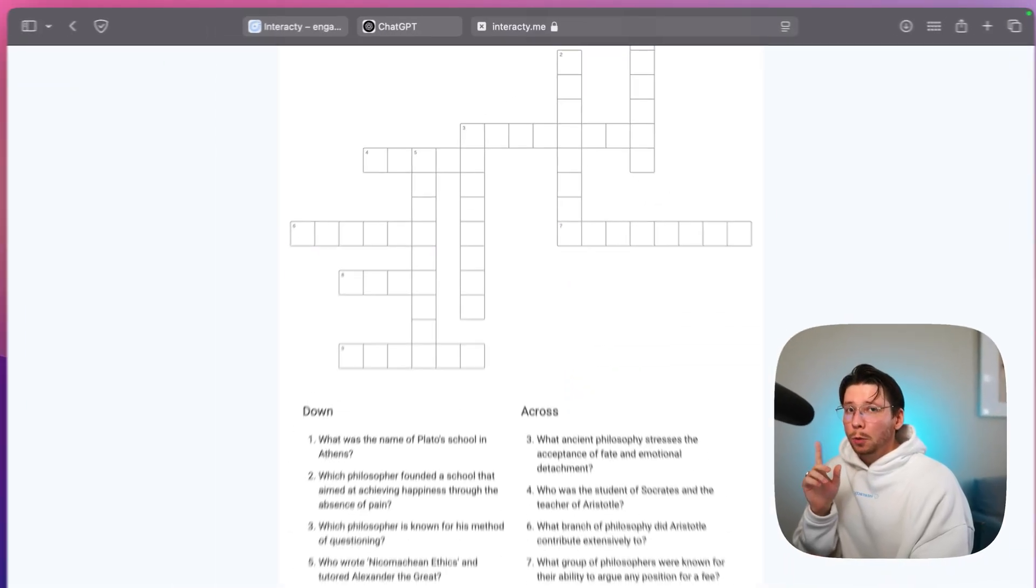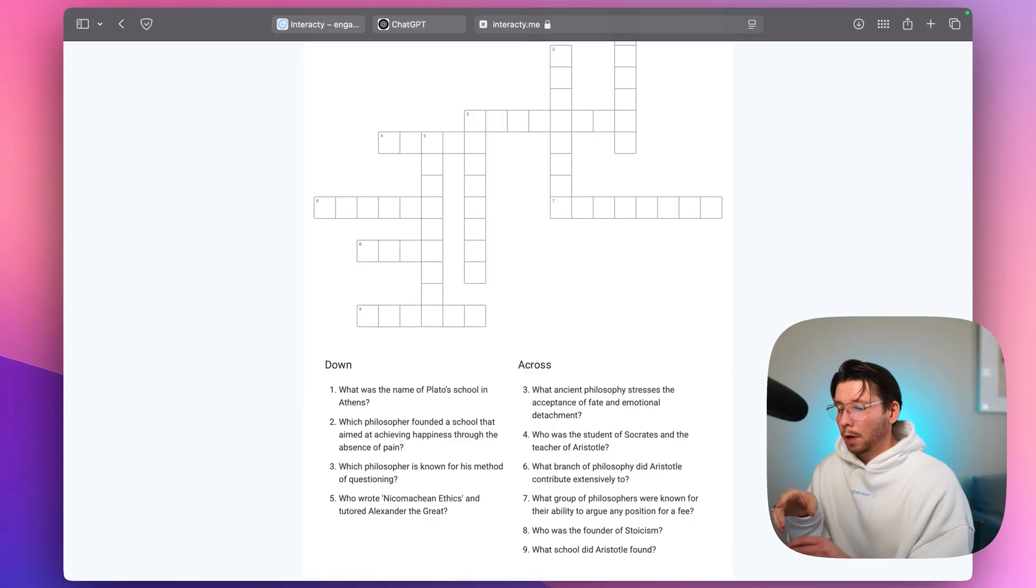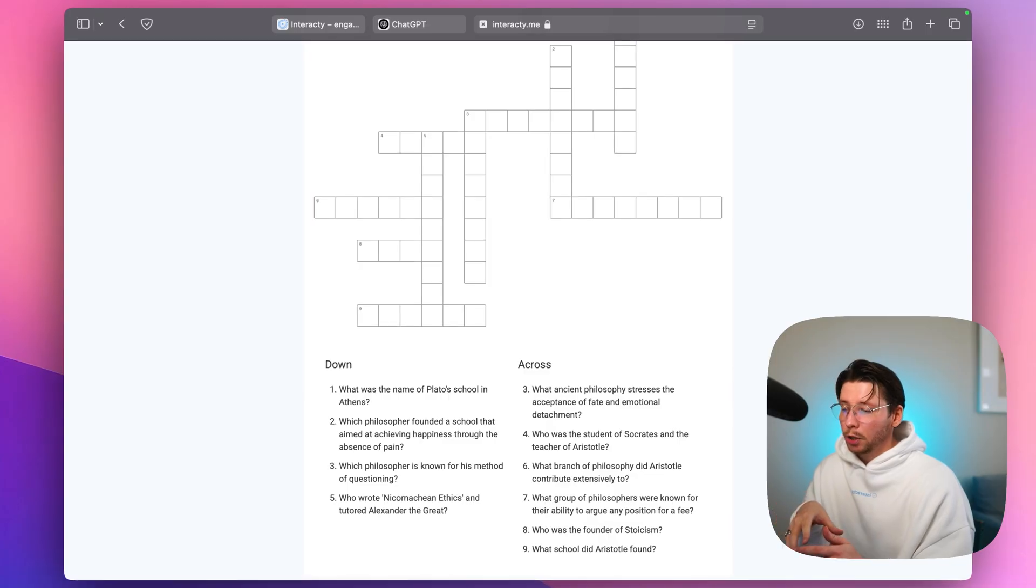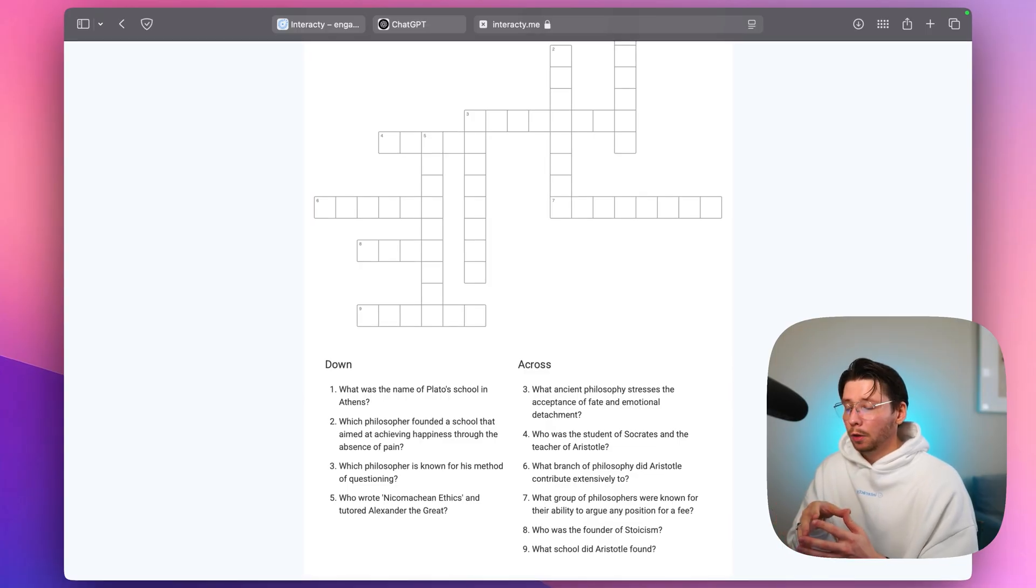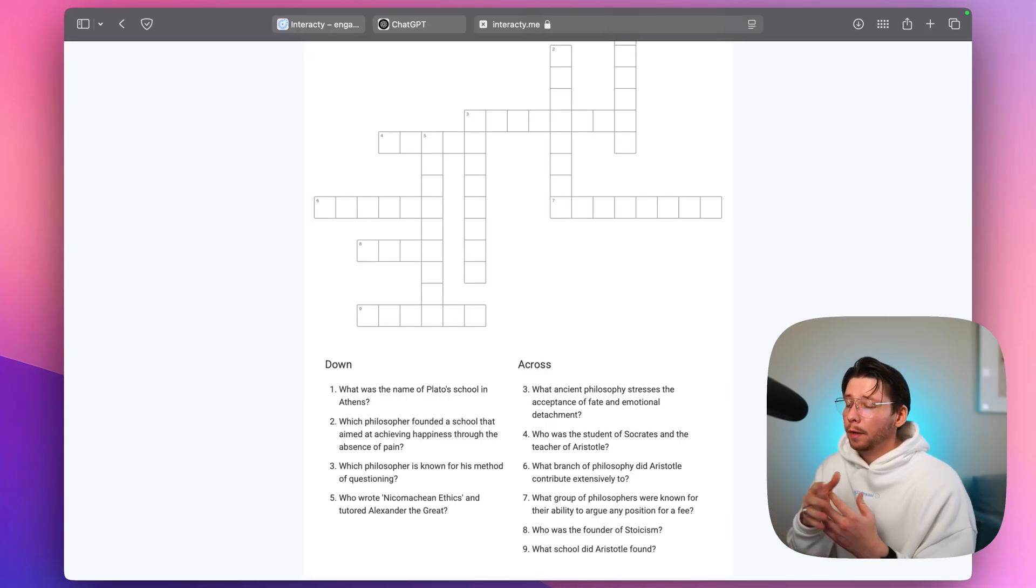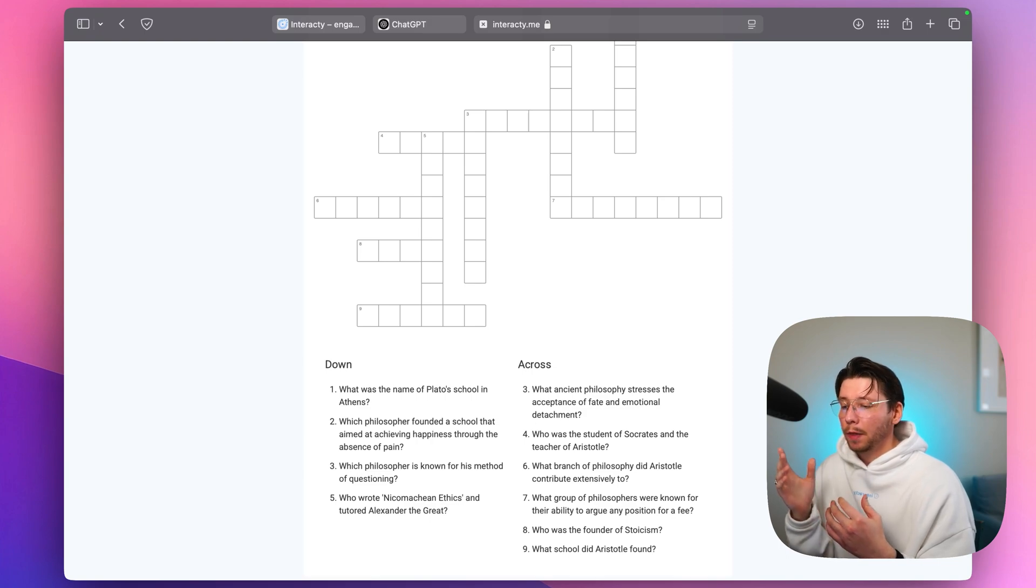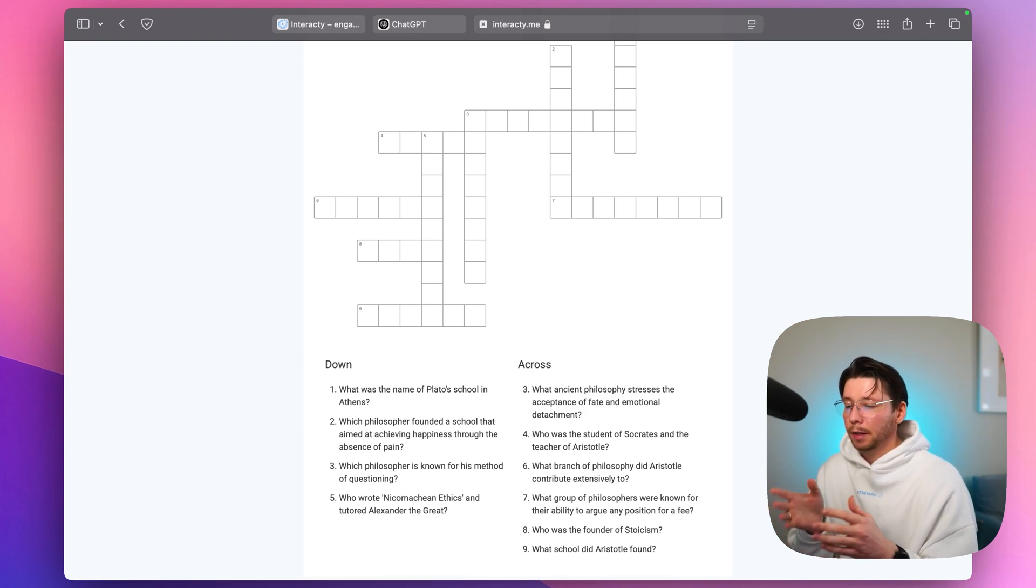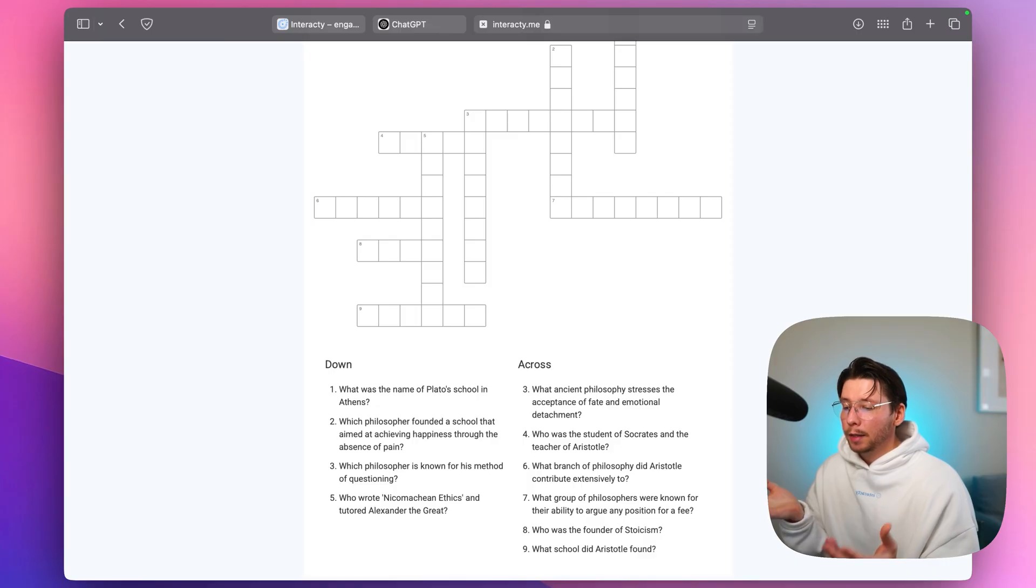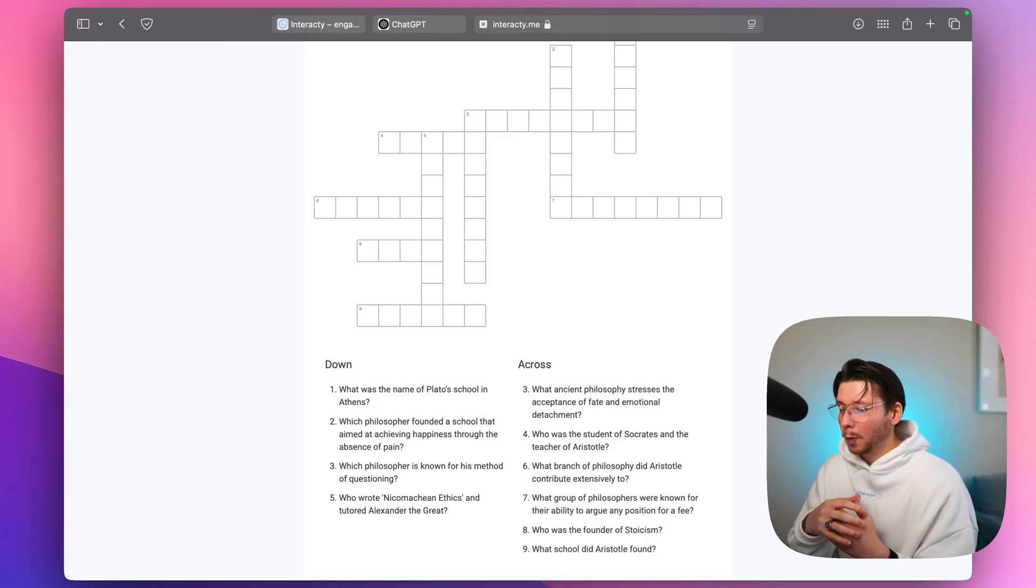If you want to tweak the design or make any changes, I would recommend creating an account on Interacti. It's super quick and you'll be able to make more crosswords. Plus, you can add things like player ratings and timers so people can race against time and you can see who is winning.